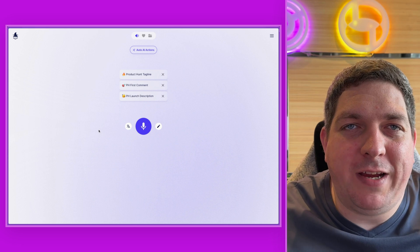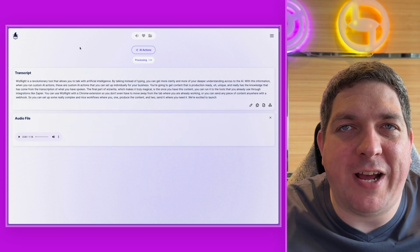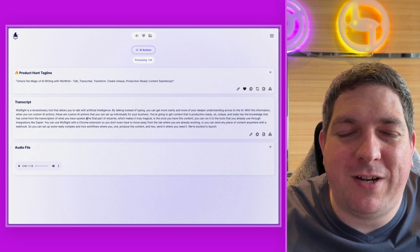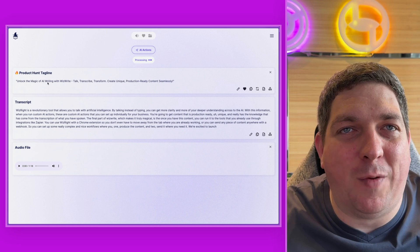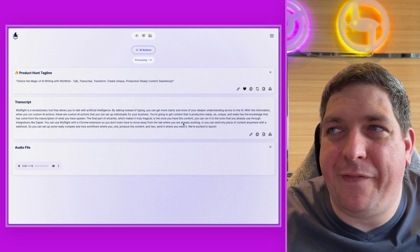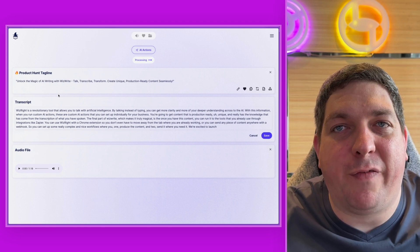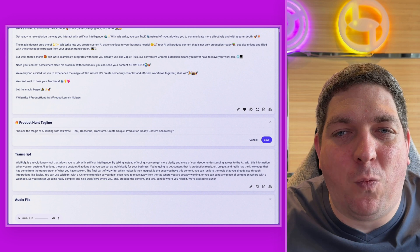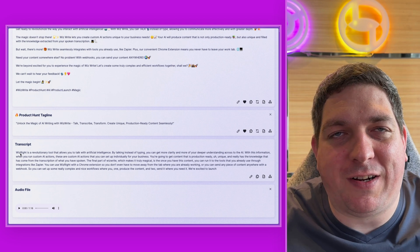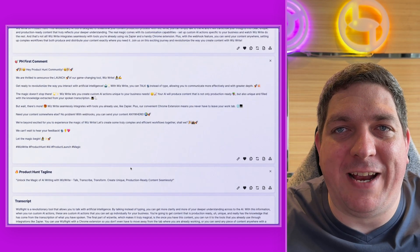So that was me talking for about 1 minute 20 seconds. You'll see here that we have this transcribing loader at the top where we do the transcription. We have the transcription here, we have the tagline already come out, and now it will be working on the first comment and the description for the post. If we want to edit anything within a transcript or any output, we can do so by simply clicking the edit button. For example, it didn't transcribe WizWrite properly, so that would be a super easy fix just to tackle that and clean it up, if that's something we wanted to do to then run more AI actions on.